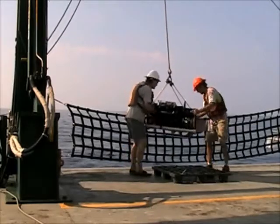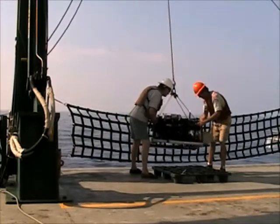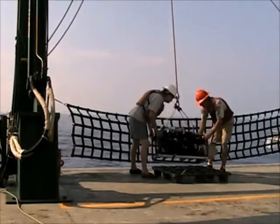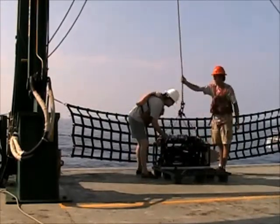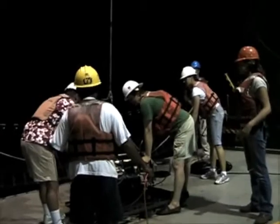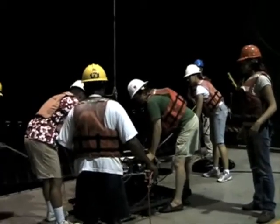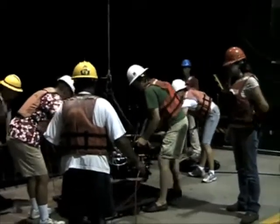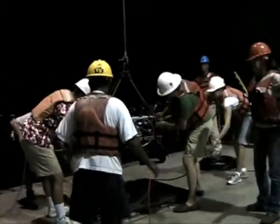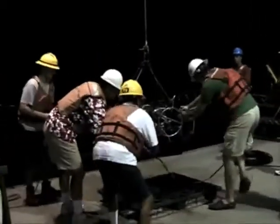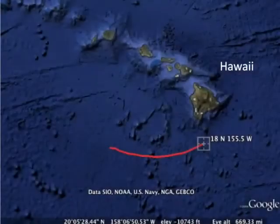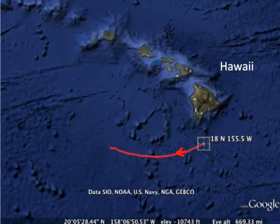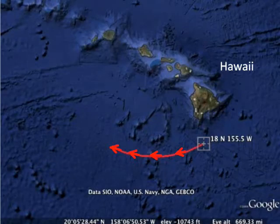Over the course of five years there have been shore-based experiments and two research cruises. This video has been made by RADIO scientists to introduce the project and to show some of the instrumentation used. We'll focus on the second cruise, which took place in the Pacific Ocean just south of Hawaii in August and September 2009.